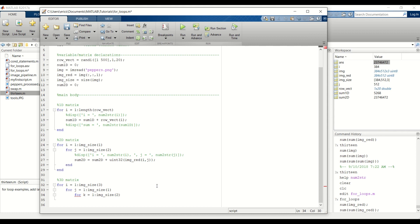And like the previous for loops, I'm just going to display i, j, and k onto the screen, and then calculate the sum of all the pixel values within the 3D matrix.